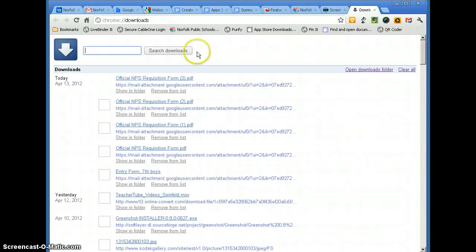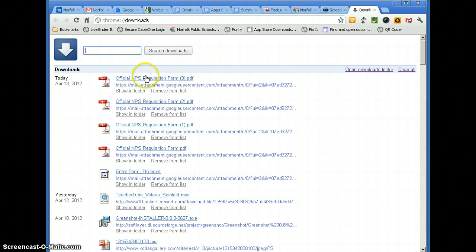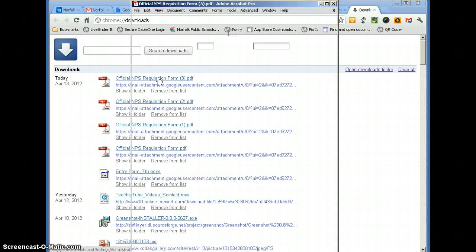And this is going to list all of the forms that you have downloaded, and then you can open it from here as well. So we just click on the link, whichever one it is, and it will open in Acrobat Reader as well.